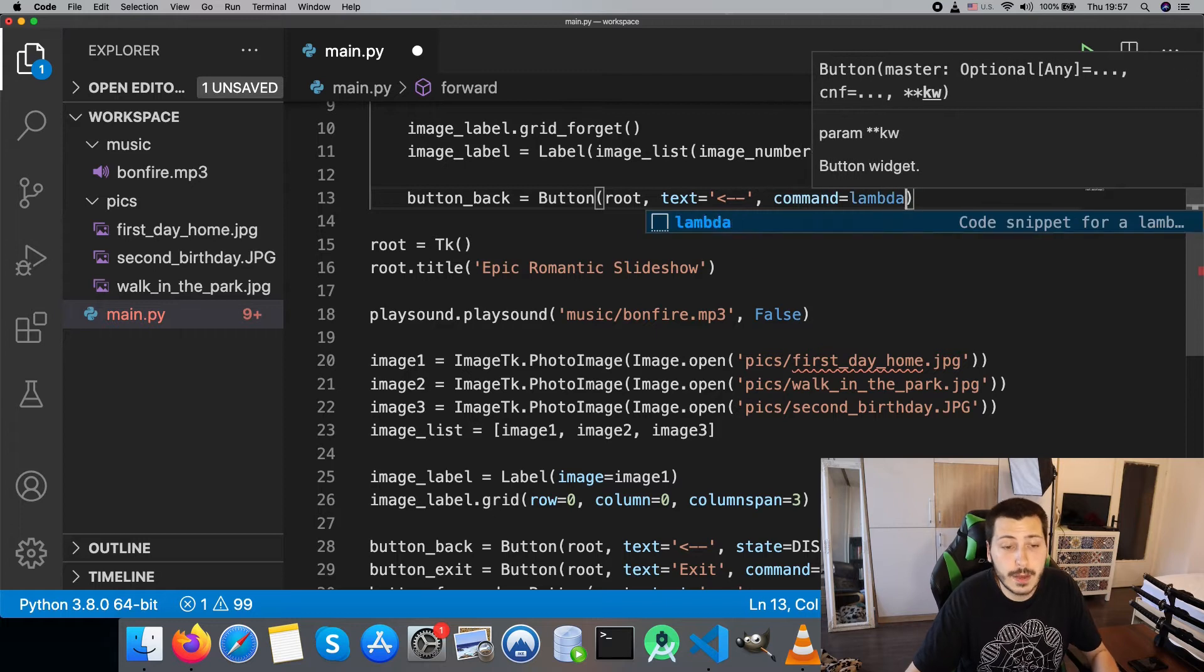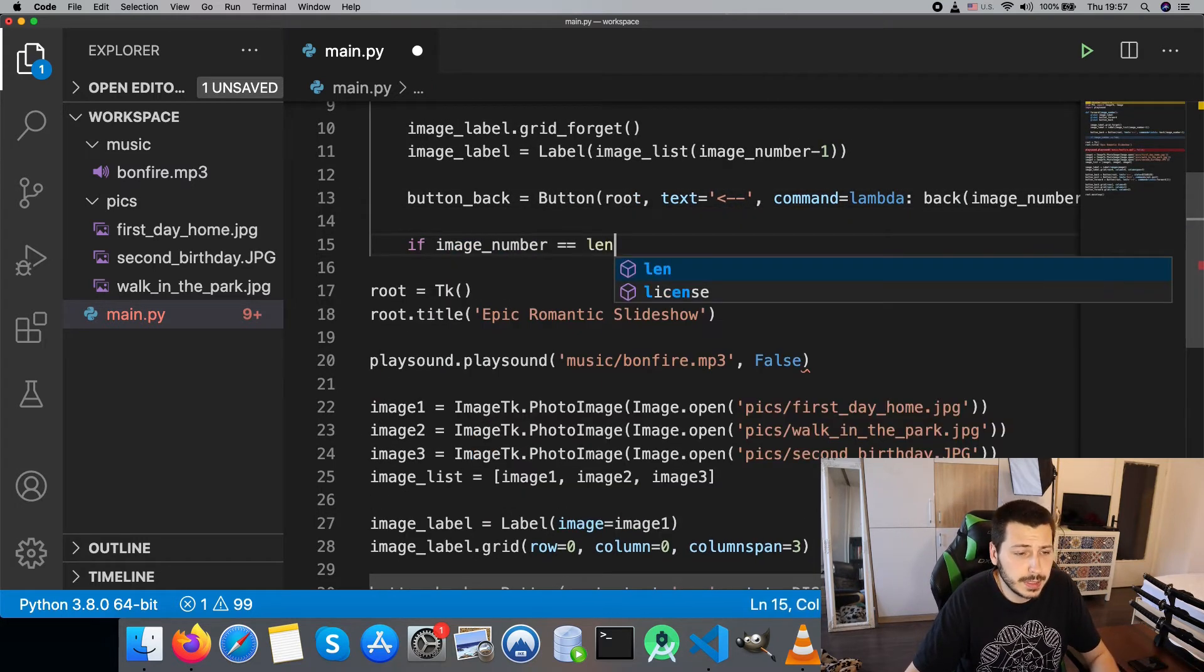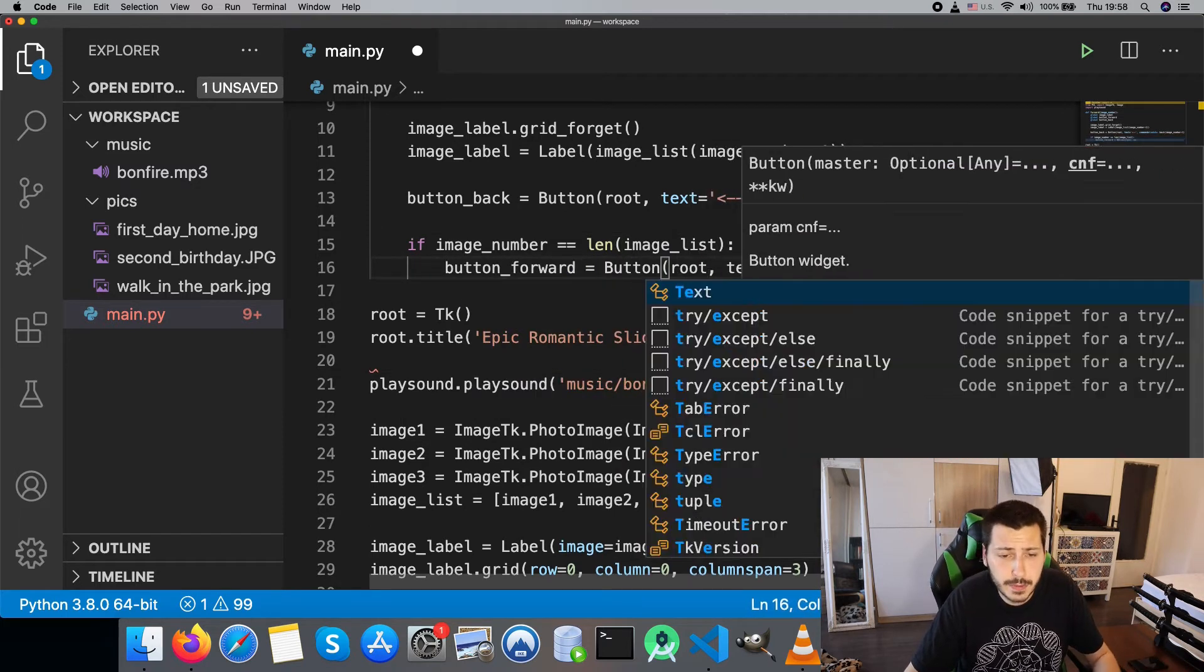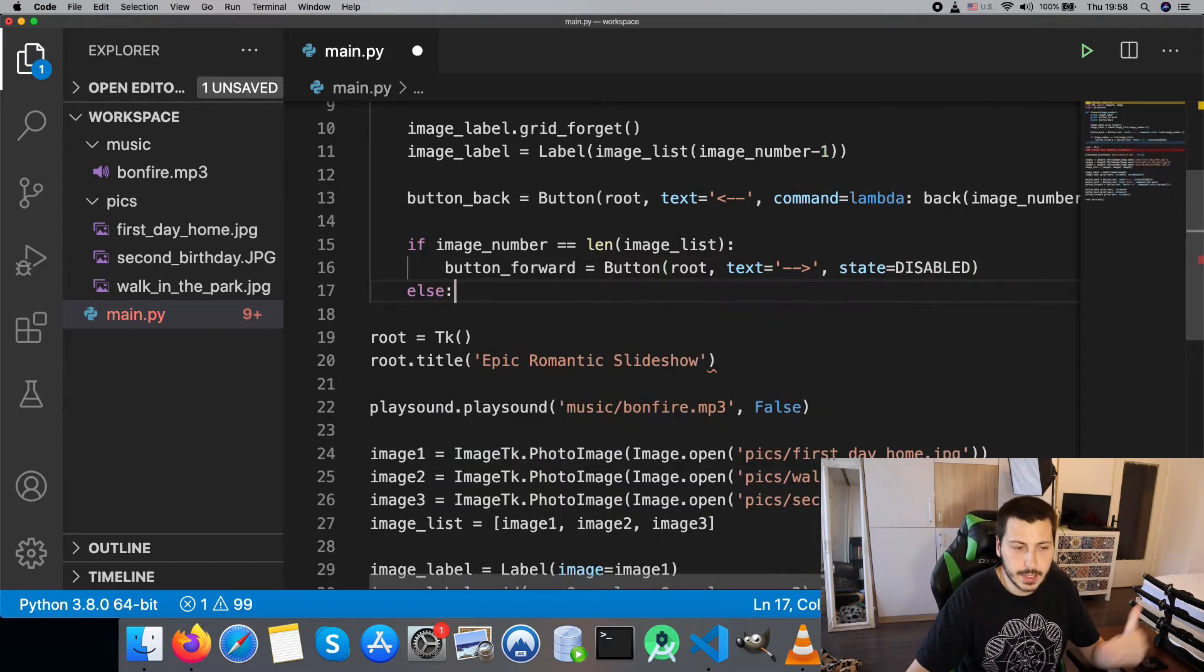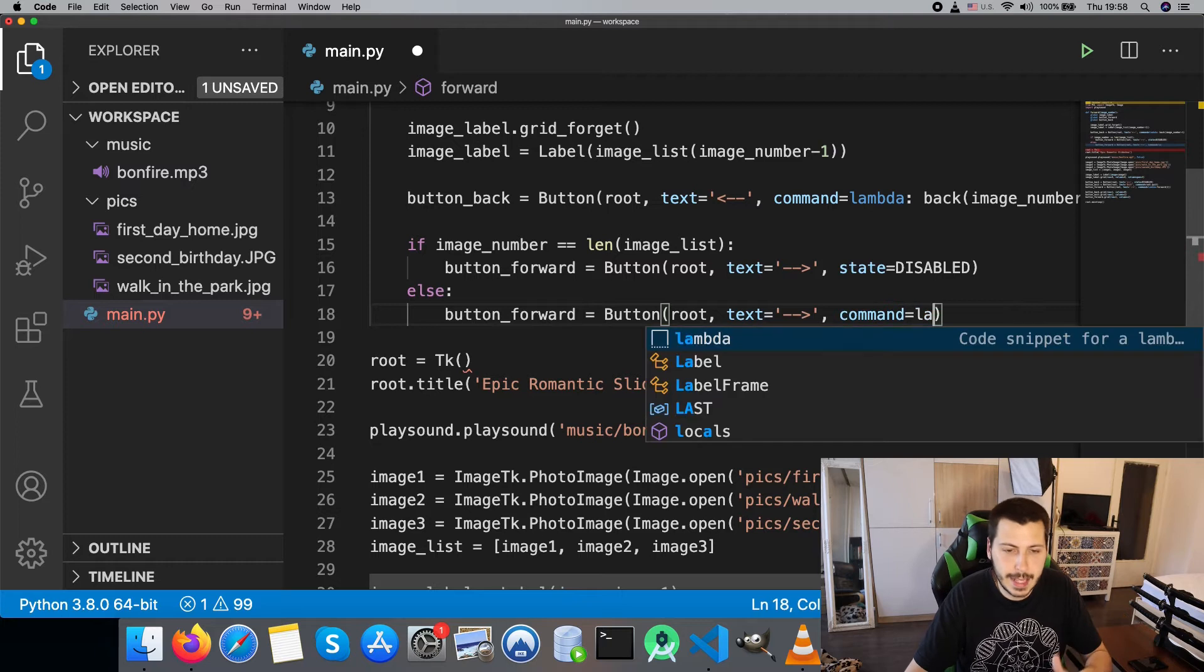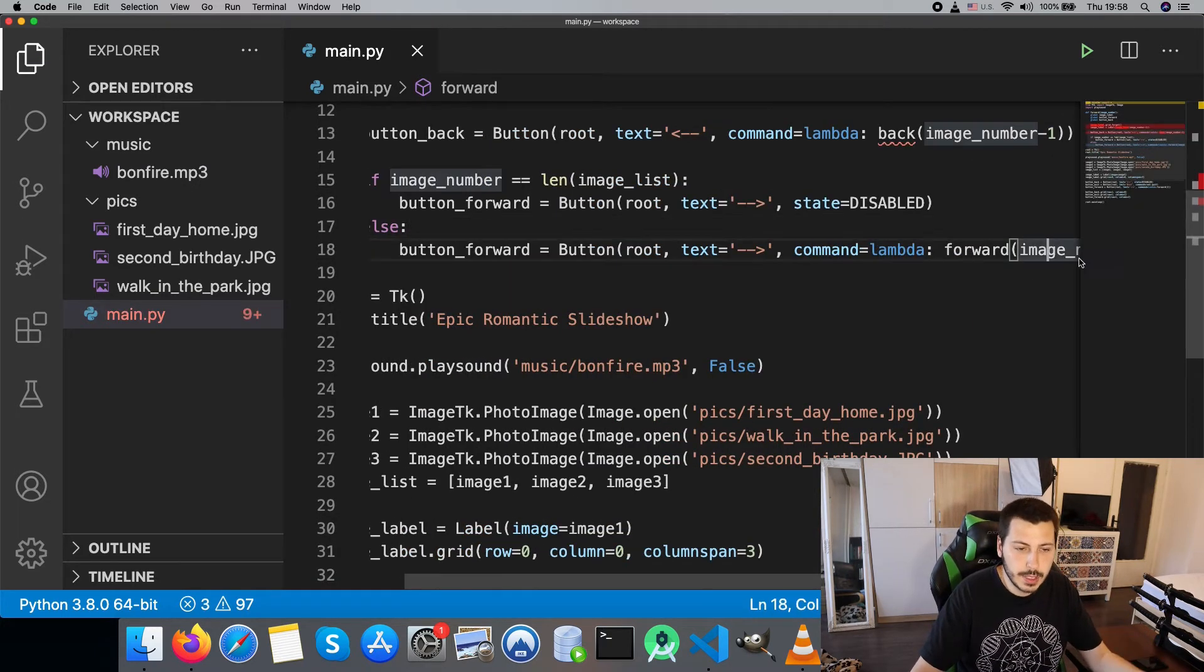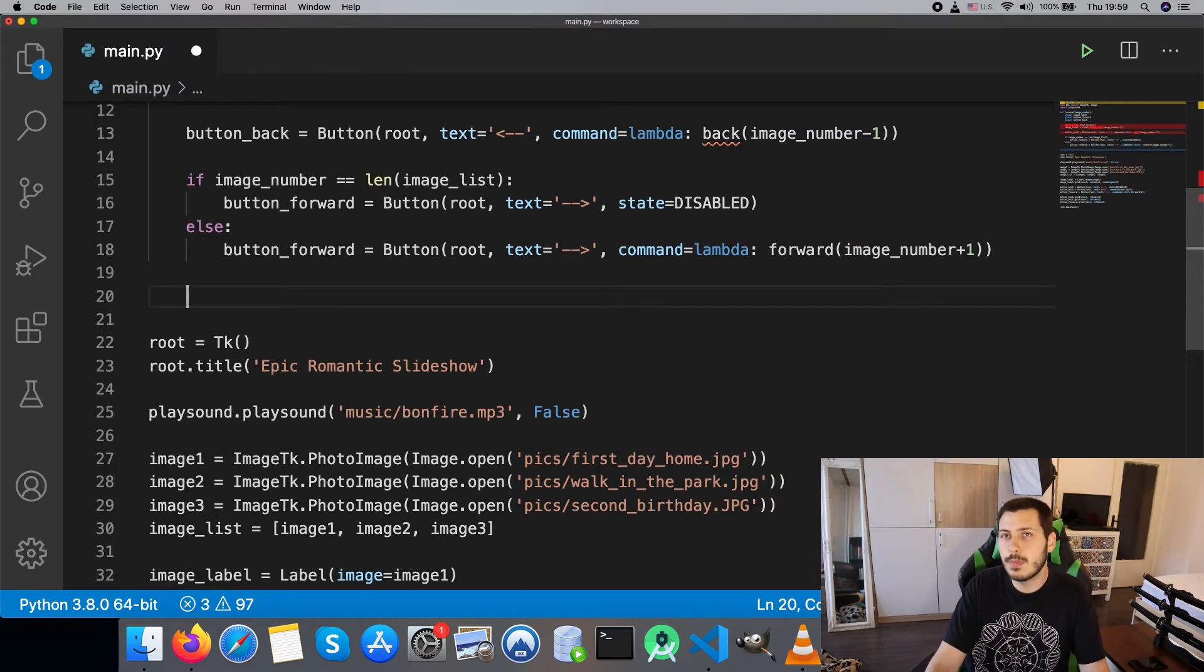Now let's handle the on click functionality of the back button and forward button. The back button needs to show the previous image when clicked, so we pass the back functionality to it with image number minus one. The forward button needs to either be disabled if we reach the final image, or just show the next image by incrementing the image number by one. Then we redraw the image and the buttons on the grid again. Pretty simple.